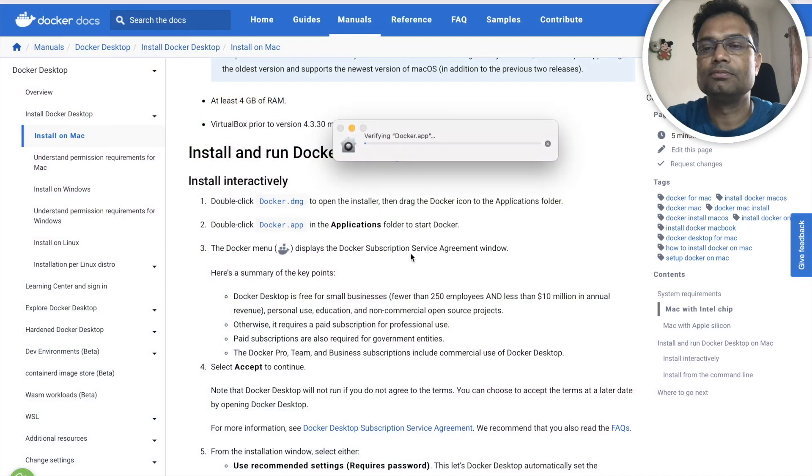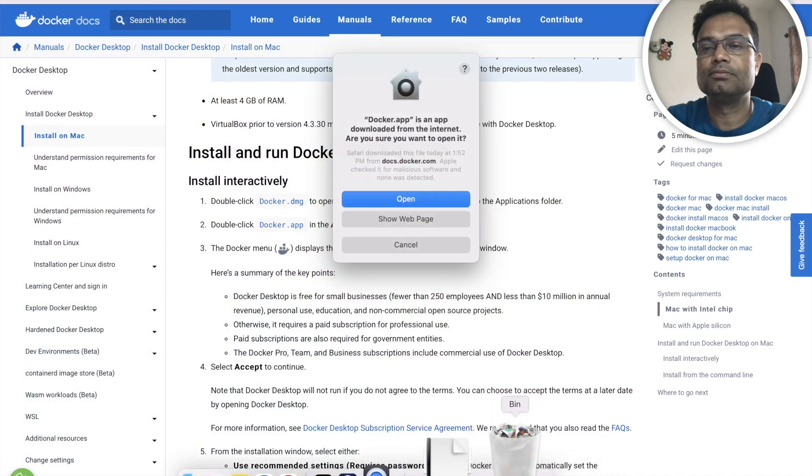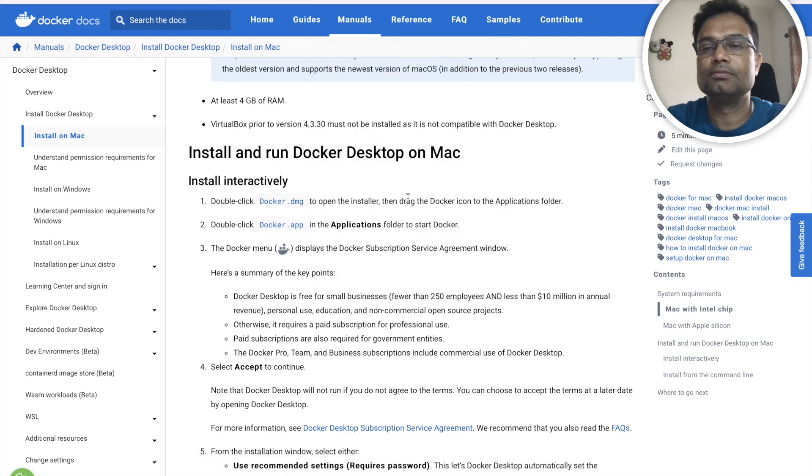So this will open the Docker application. It is asking should it open, you can see yes you can open it.